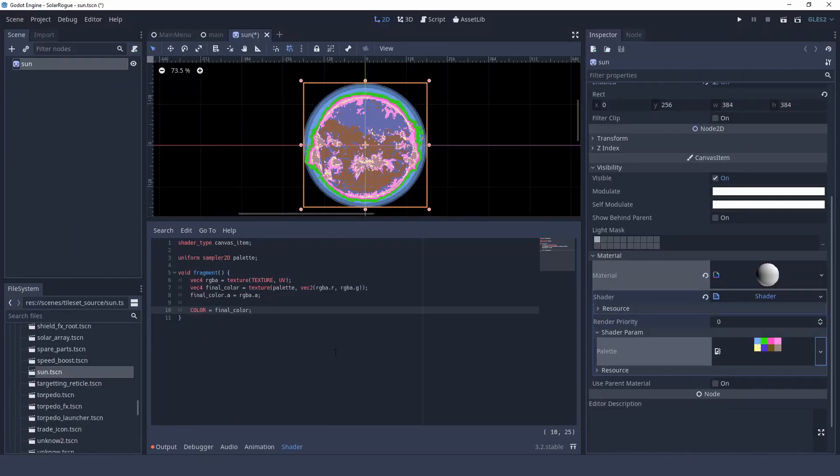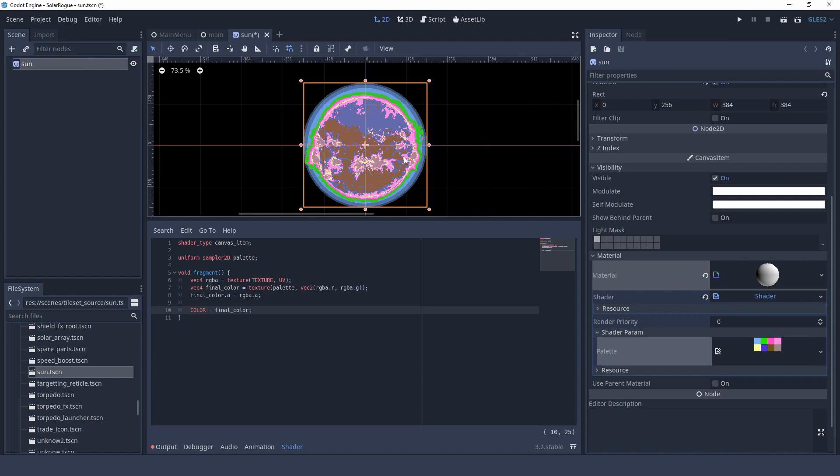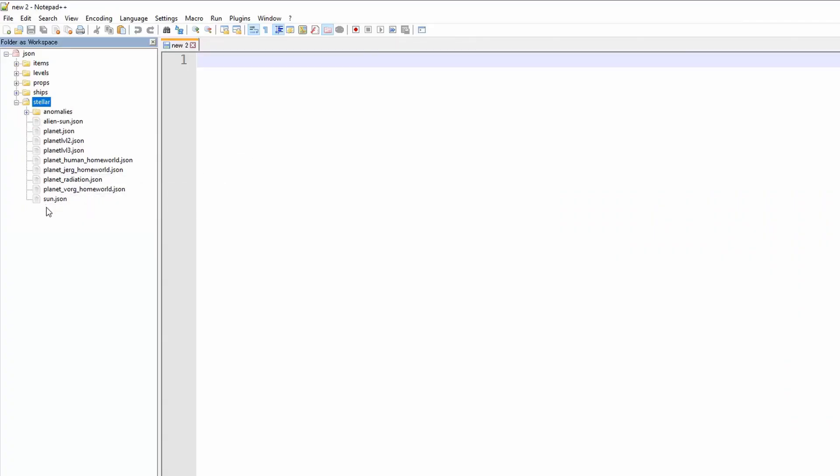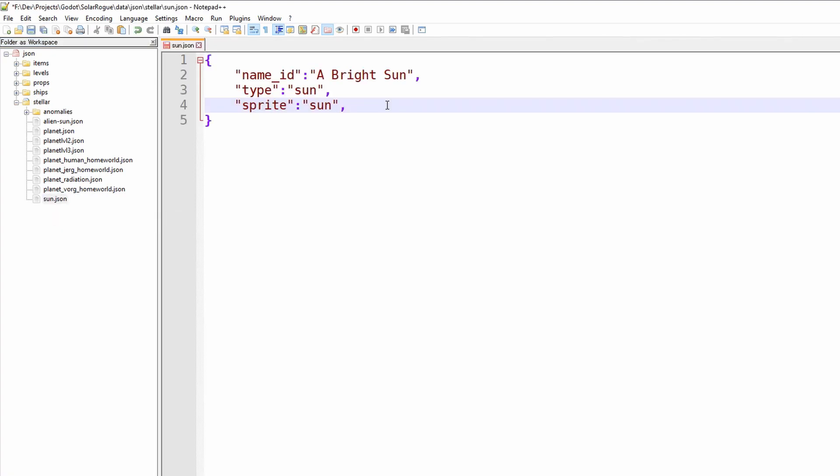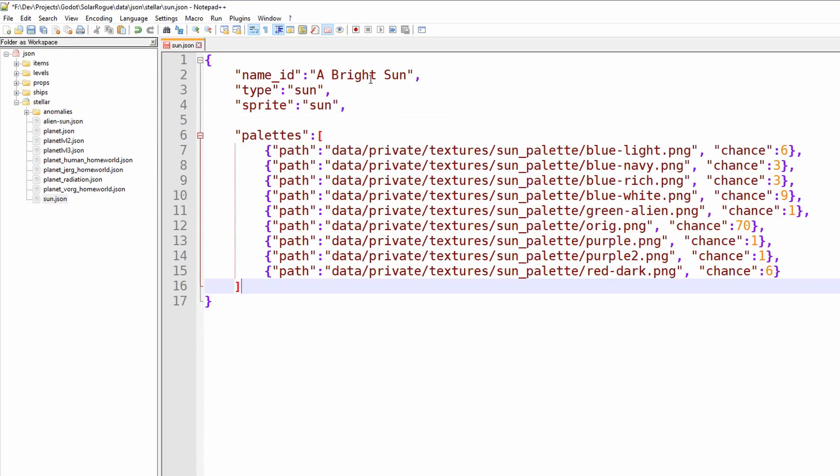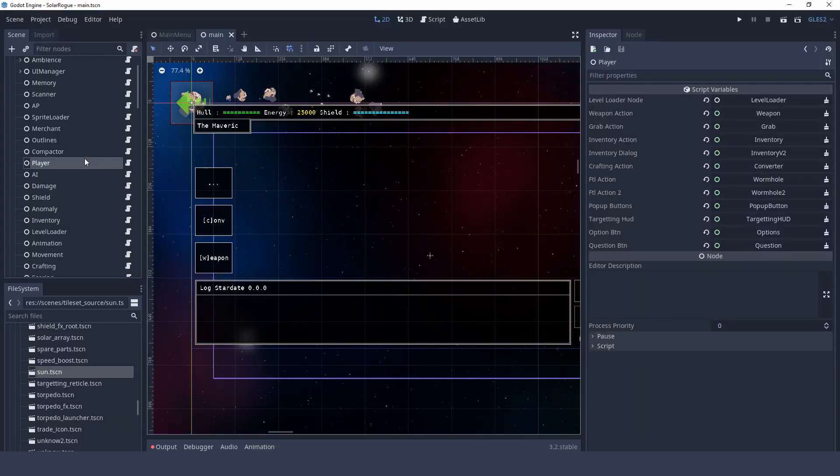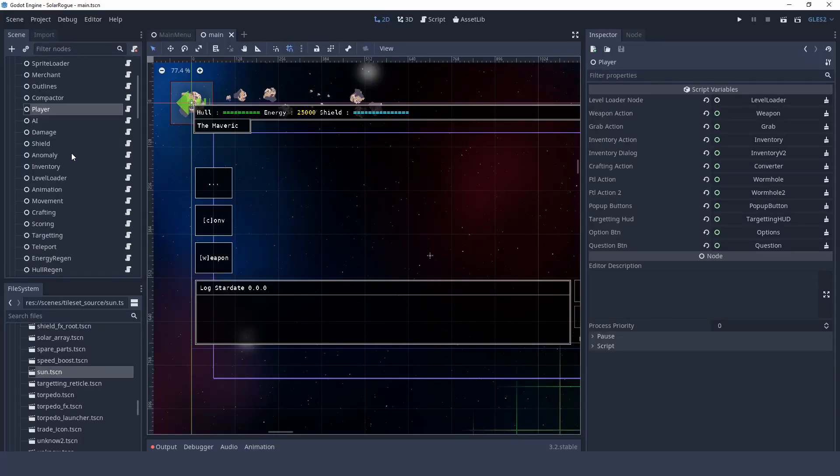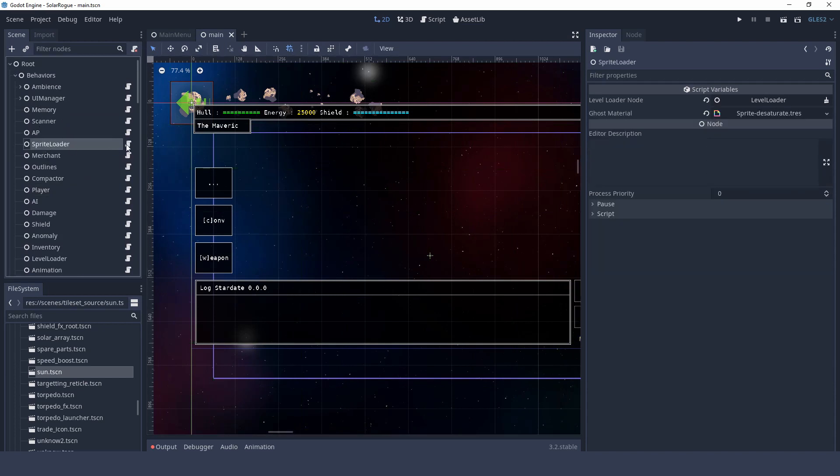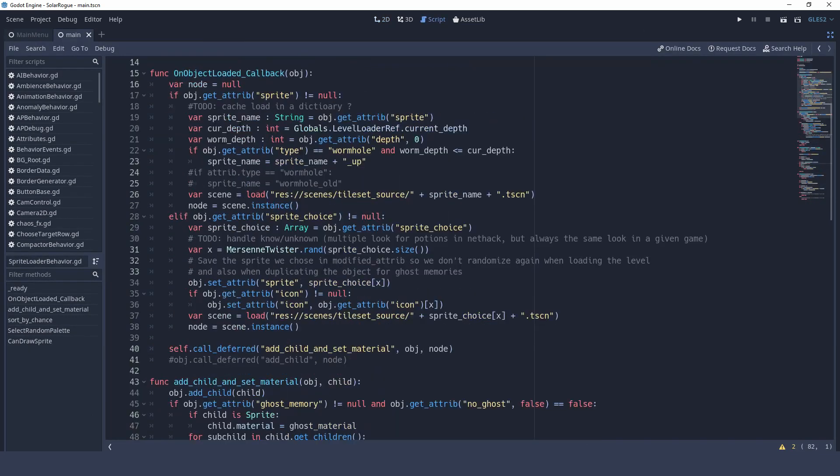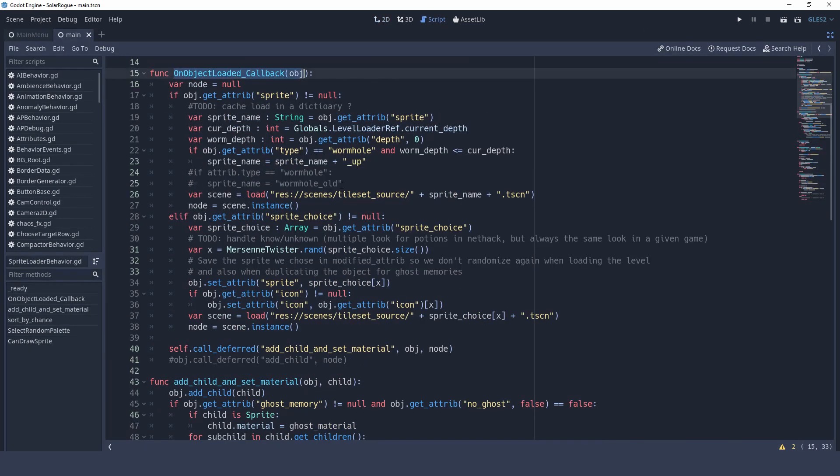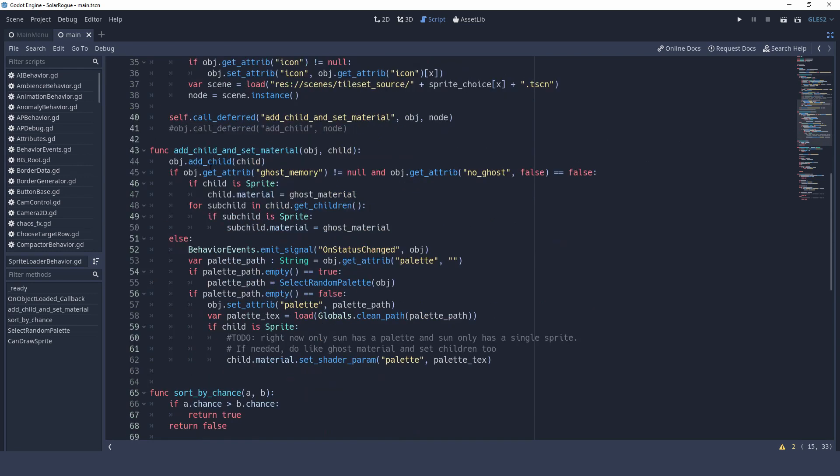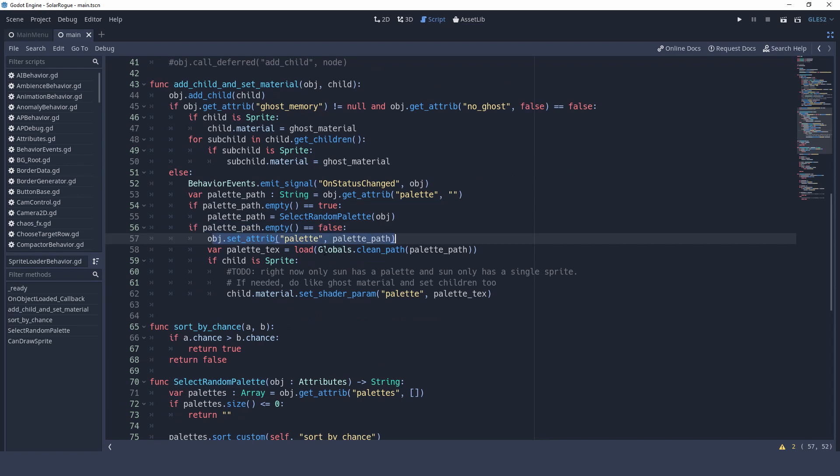Now the way that I integrated that into Solar Rogue is that I already have JSONs for all the items in the level so I went into the sun's JSON and I created a new component called palettes and I added a list of all the potential palettes for the sun. And in my sprite behavior in the code that's generating the sprite when you load the game I added the condition that if there's a list of palette it's going to set the material and the shader property for the uniform to the value that it chooses randomly from the list inside the JSON. And that's pretty much it.